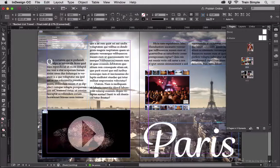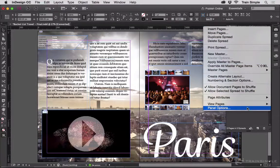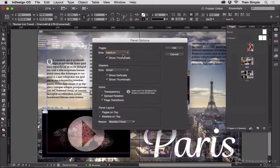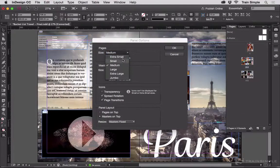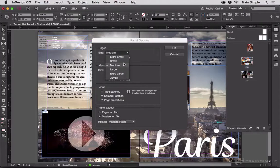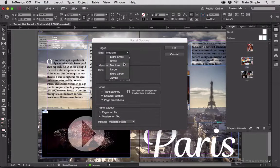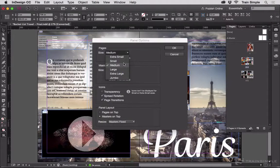If I go to the Pages panel flyout menu and choose Panel Options at the bottom, I can change the size of the page thumbnails. So, extra small and small, pretty much indecipherable what their contents are, but a quick way to navigate through the document and see how many pages and what master pages are assigned.